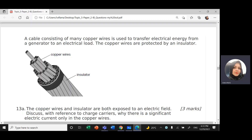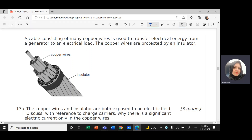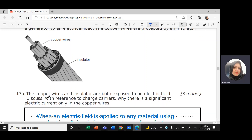Here we have a cable consisting of many copper wires used to transfer electrical energy from a generator to an electrical load. The copper wires are protected by an insulator. Both the copper wires and insulator are exposed to an electric field. Discuss with reference to charge carriers why there is a significant electrical current only in the copper wire.